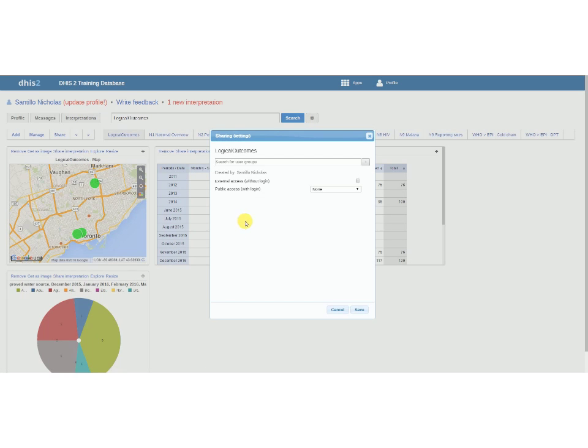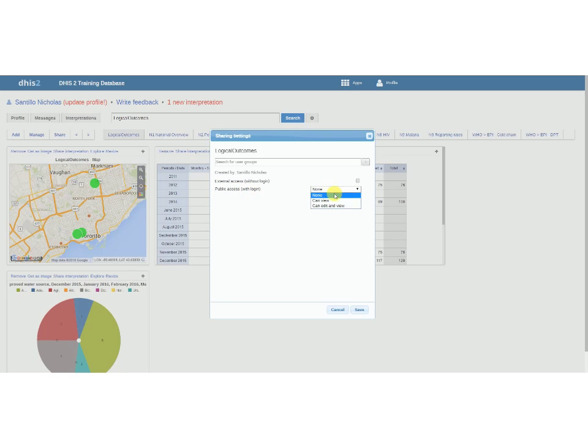We can see we have access to do it certain ways. So external access is people without a login, they can see it through web API for example. Maybe public access is anyone with a login, so we do want anyone with a login to view this.